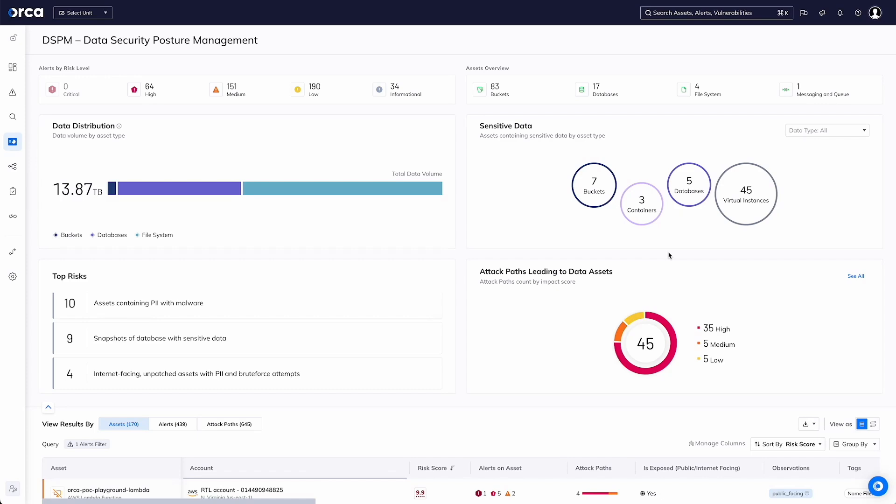Many times people would view Data Security Posture Management as something that's a siloed part of an organization. Who's able to see what data, how would you discover it, hopefully an agent's deployed that would help.